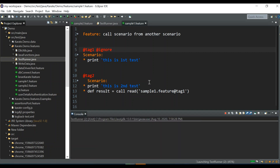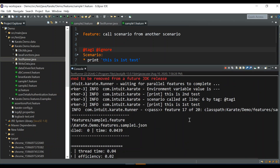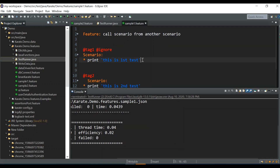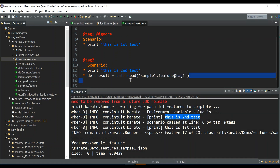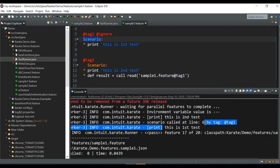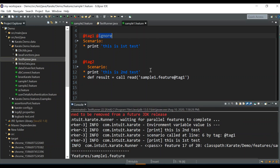Even if you put an ignore tag on the first scenario, you can still call that scenario. In that case, since the first scenario is ignored it did not run on its own, so it's not printed initially. Then the second scenario runs, giving us 'this is second test', and then we call the first scenario by its tag name @tag1 — so 'this is first test' is still printed. So you can call any scenario even if it is marked with an ignore tag. You can use the ignore tag whenever you specify it in the test runner config file.